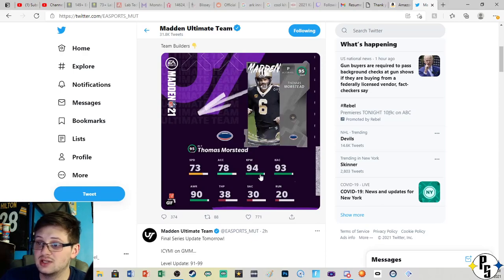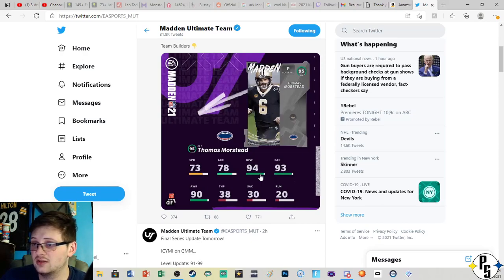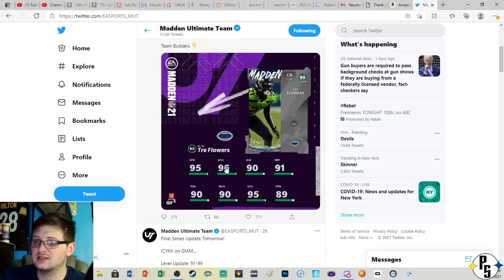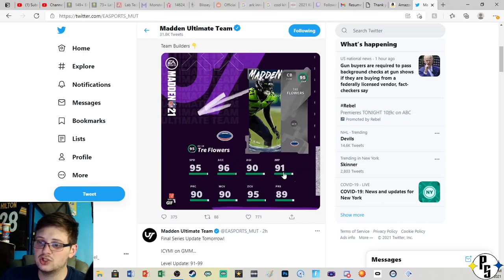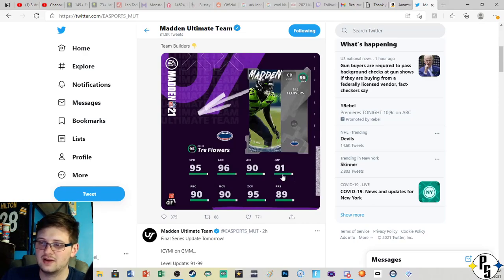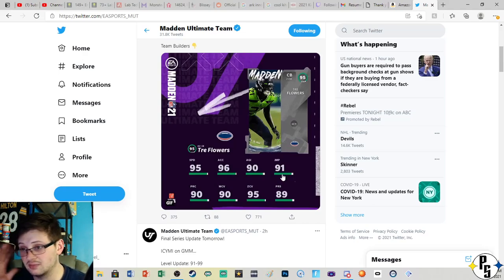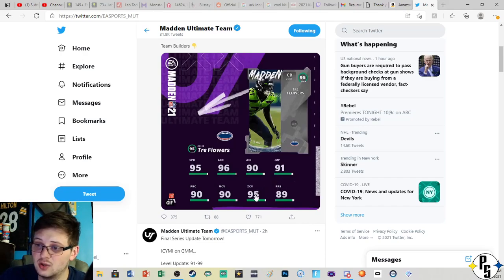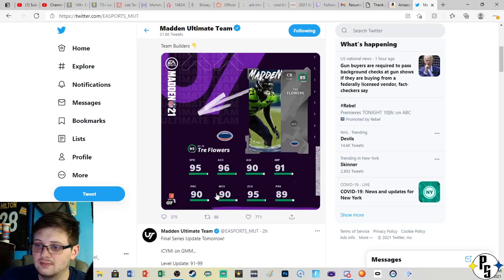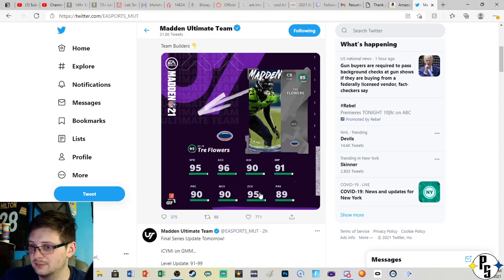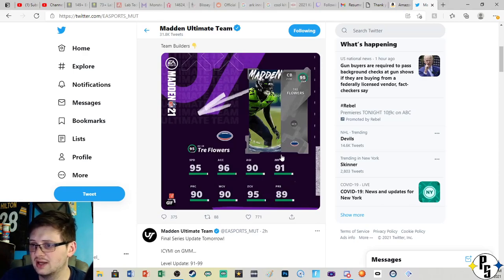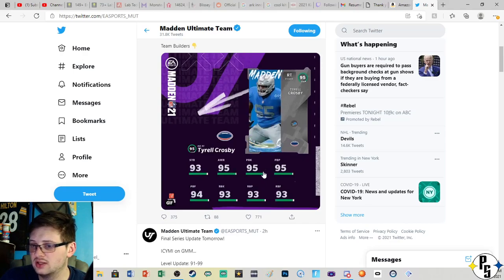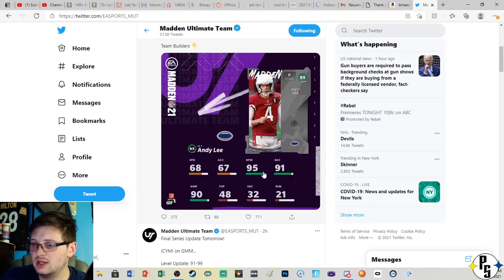Trey Flowers, 95 speed, 96 acceleration, 90 agility, 91 jump. I don't think the jumping is gonna kill him because I think he's like 6'3, I think he's kind of tall. You can get him to 99 zone which is nice. As far as man you'll get him up to at least an okay number, and 89 press.